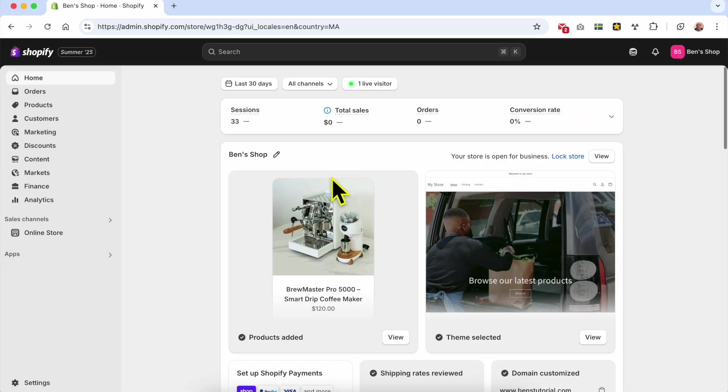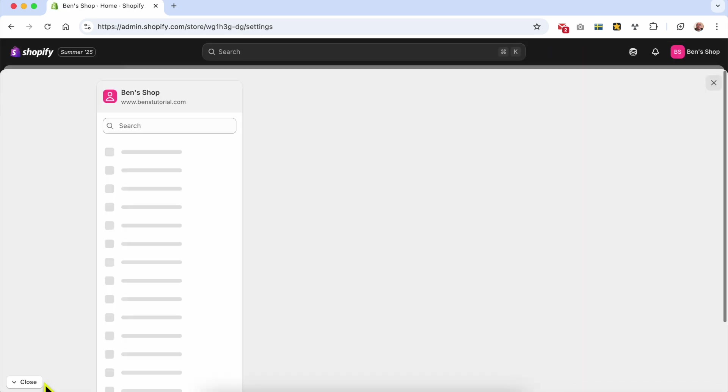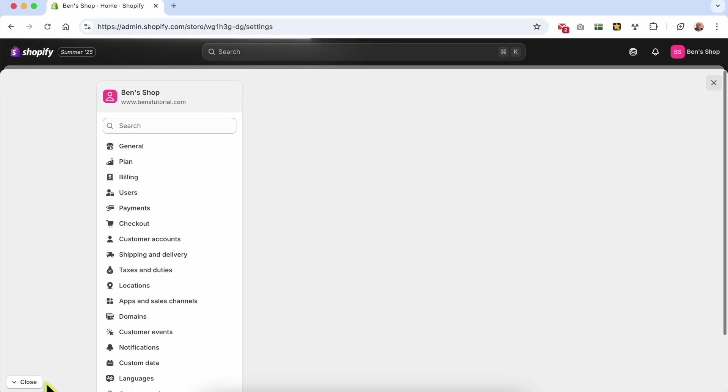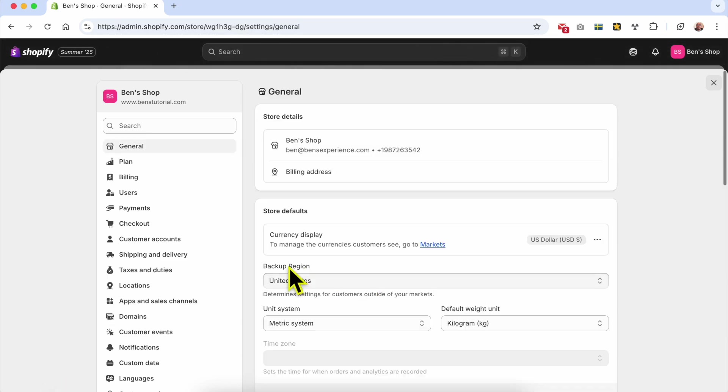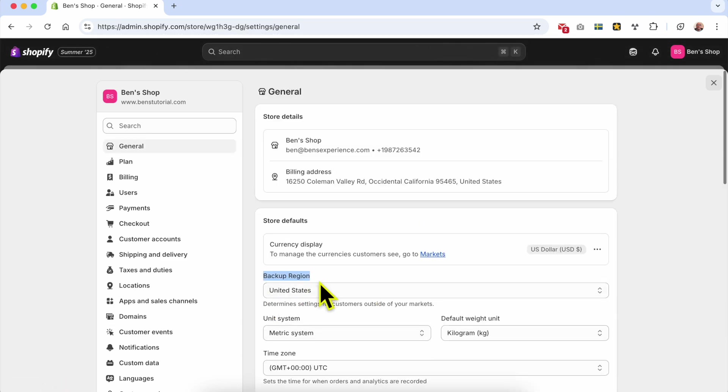First let's see my current backup region. Click on Settings. As you see, my backup region is the United States and if I want to change it.